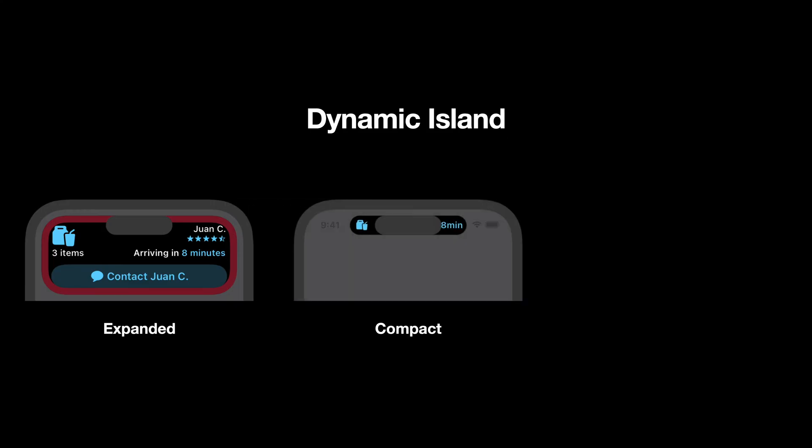Then there is the dynamic island compact state. If your live activity is the only one running at the moment in the home screen, then the live activity will use this state, showing bits of information to both sides of the dynamic island.